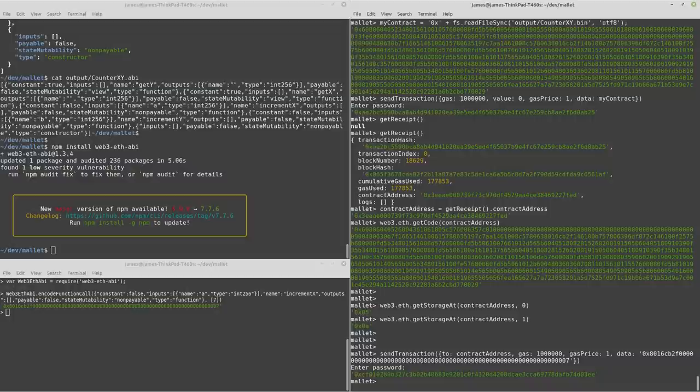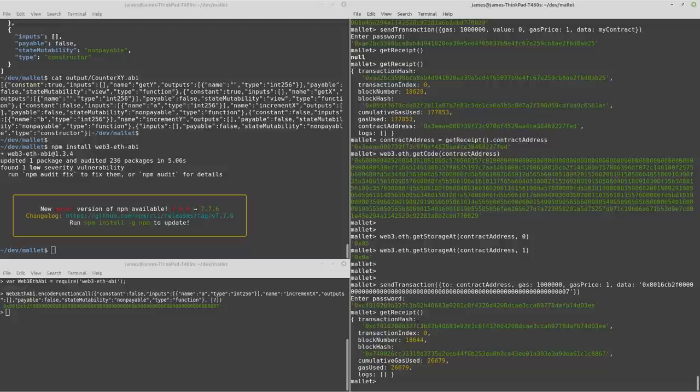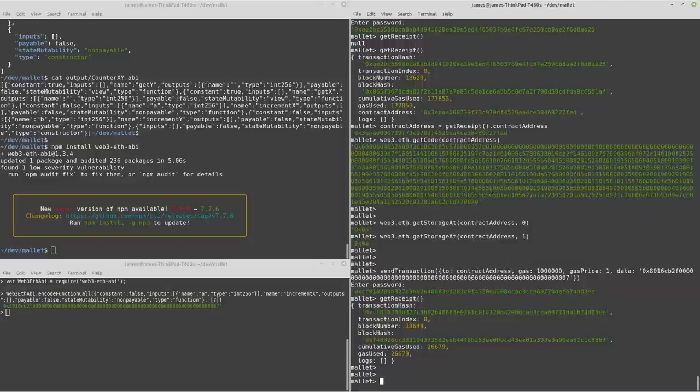There's our transaction hash. Just give it a short while. There's our receipt. And so now we want to prove that the value has actually been incremented.